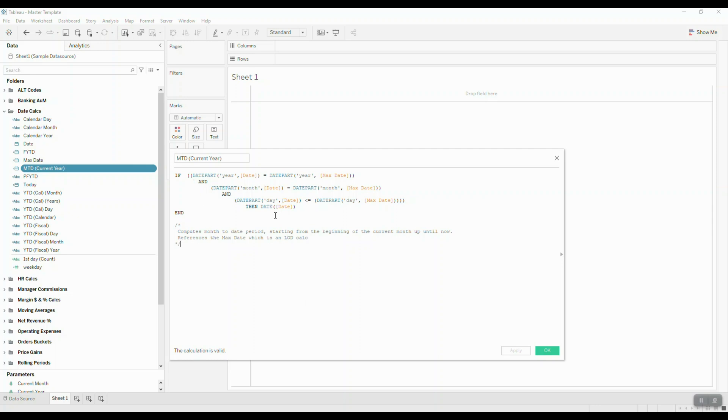As you can see, I've also included two additional pieces of information in this comment below. One of the things I like to include in my comments is to describe what the calculation is actually computing, and I also like to include a reference to any other calculated fields.